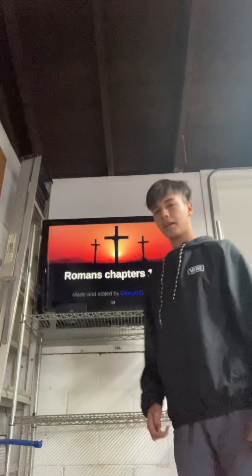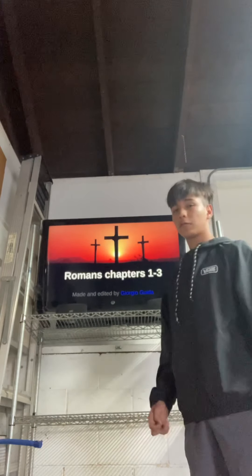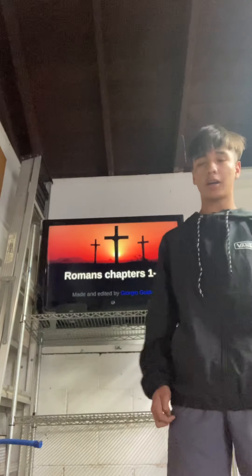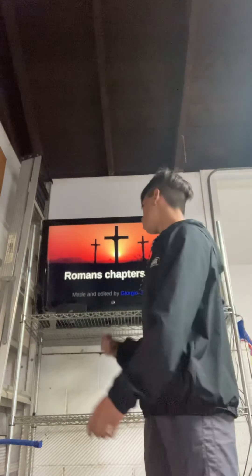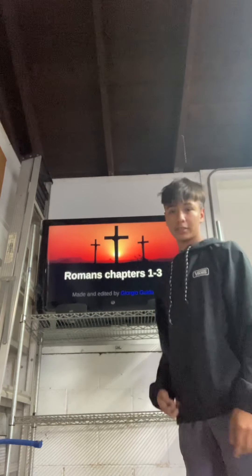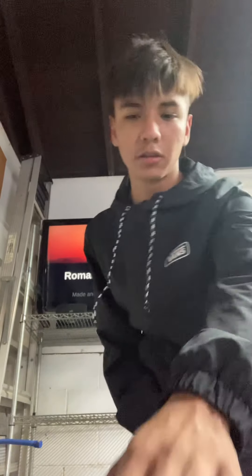Hey you guys, what's up? Today I'm going to be doing my Bible project video for Mr. Harry. I'm going to be talking about Romans chapters 1 through 3, and I decided to make a PowerPoint. So let me go to the next slide.